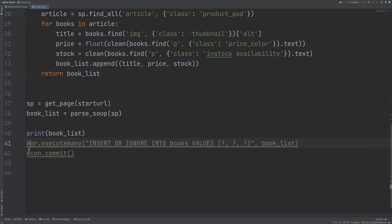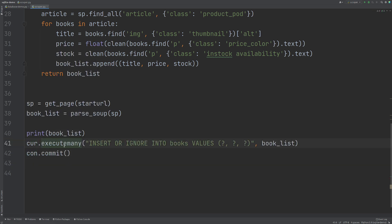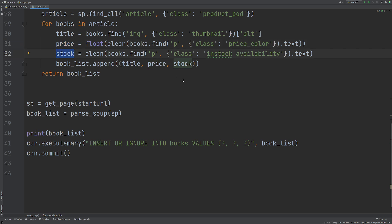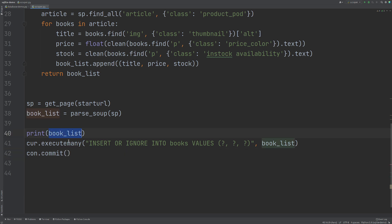So all I'm doing is adding execute many. So I showed you execute before. Now we're doing execute many to add a list of tuples to our database. Again, I'm using INSERT OR IGNORE books is our table, the values and we have three bits of information. We have the title, price and the stock. So we have these three question marks here and then our book list. What this is going to do is it's going to run through this and it's going to add each tuple from this book list into this table.